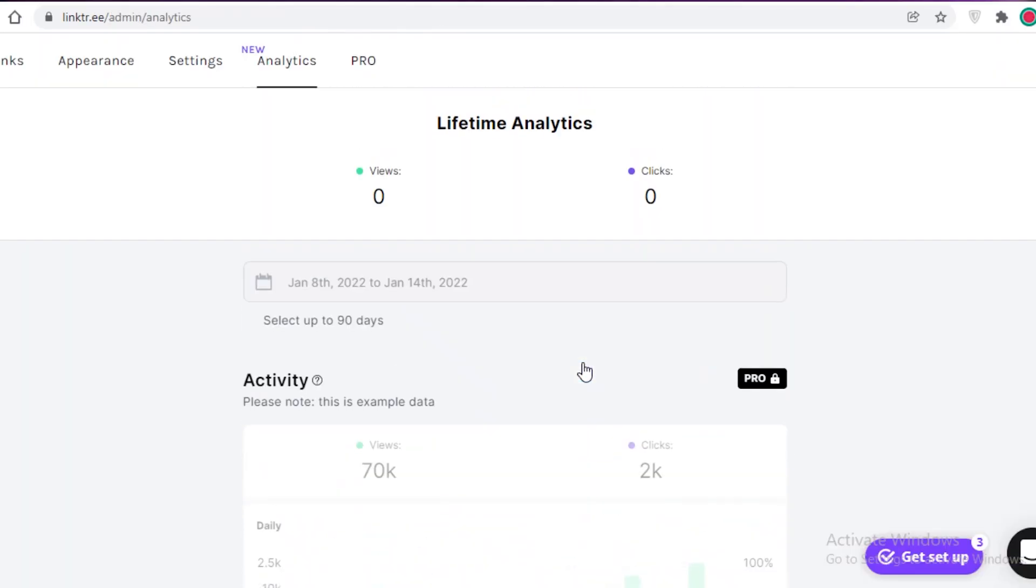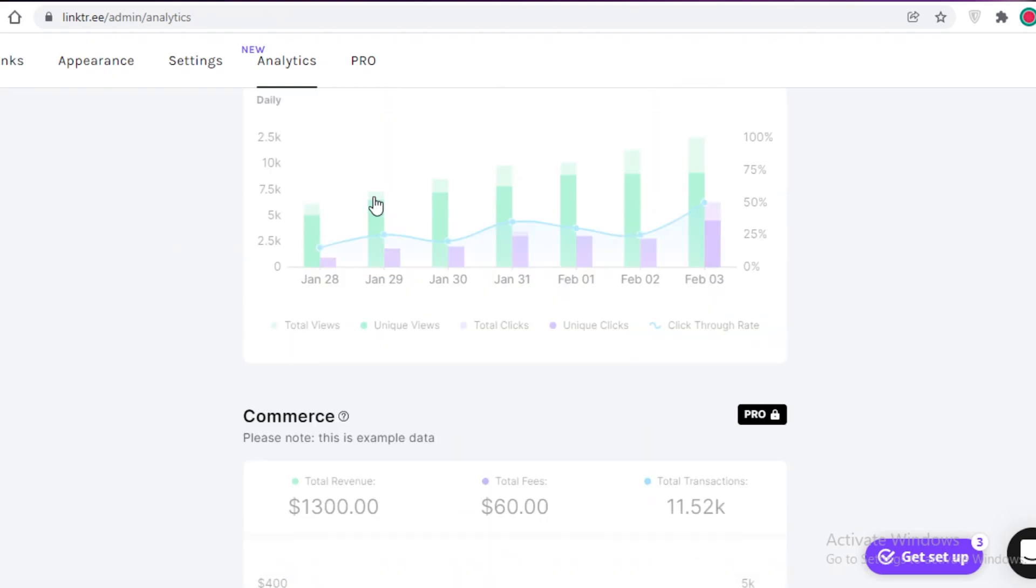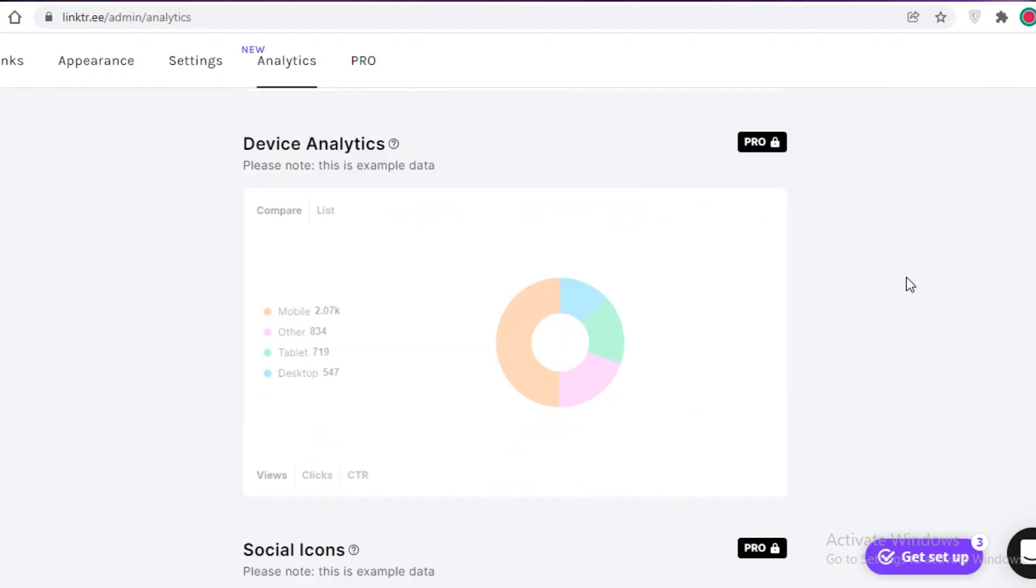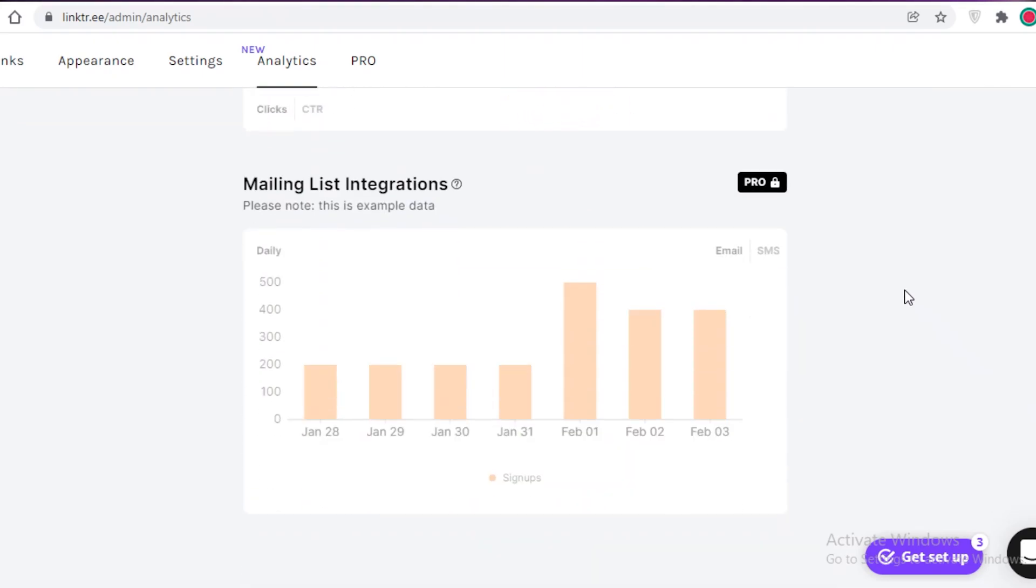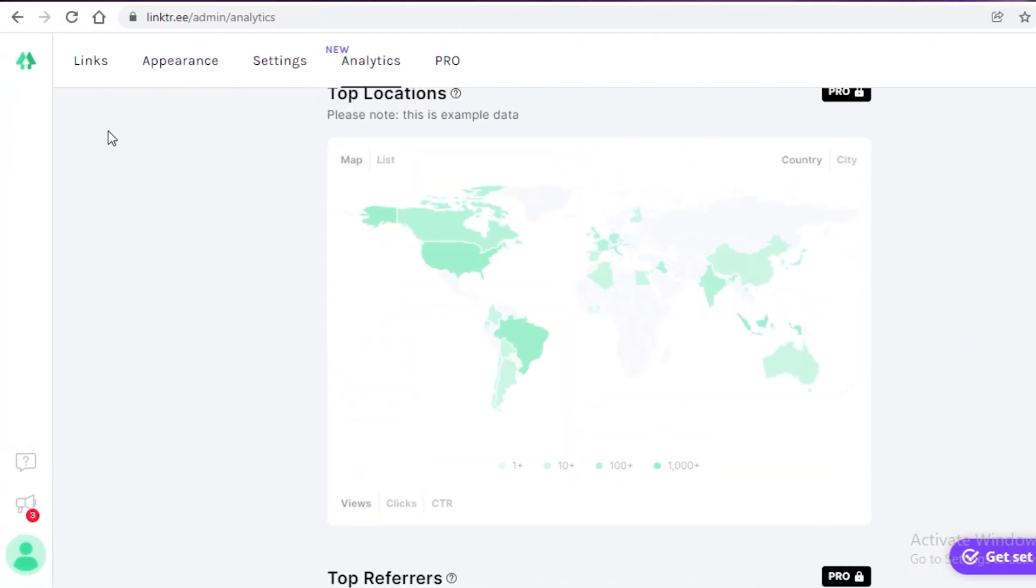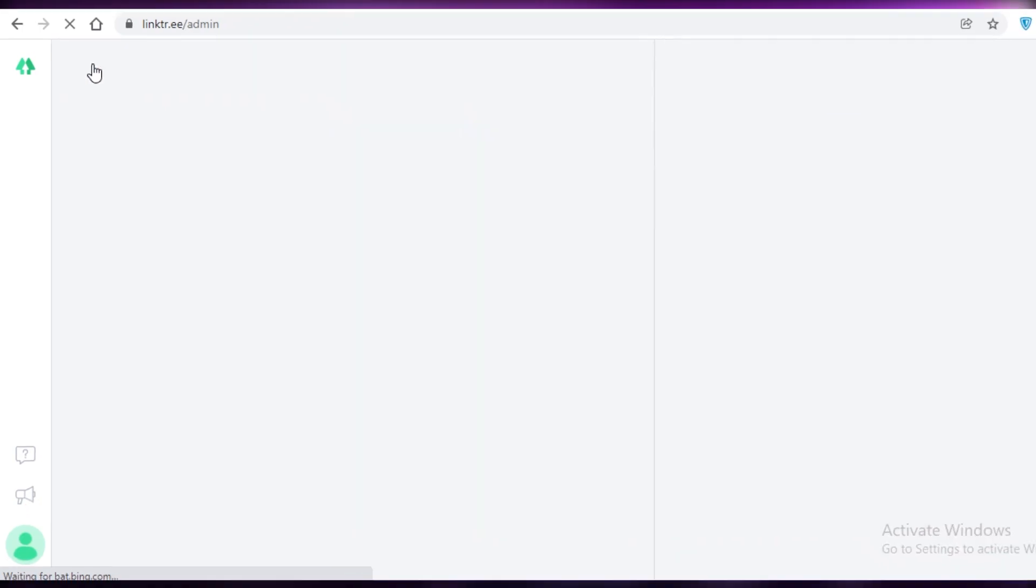And these are all features for the pro version. On the free version, all you get is basic lifetime analytics. You don't get daily analytics on it, but you can estimate your own daily analytics if you want. But if you are running a larger business, then the pro version is definitely going to be a lot more helpful.